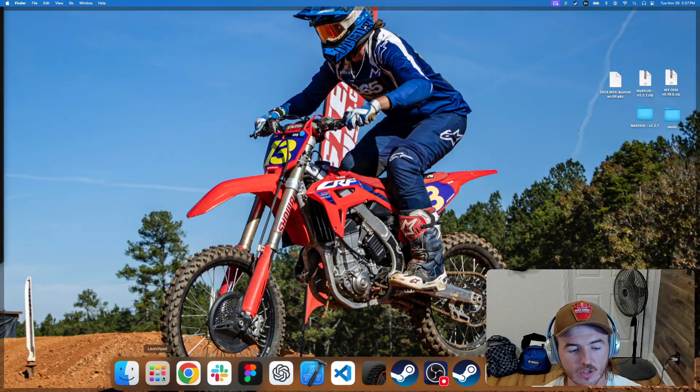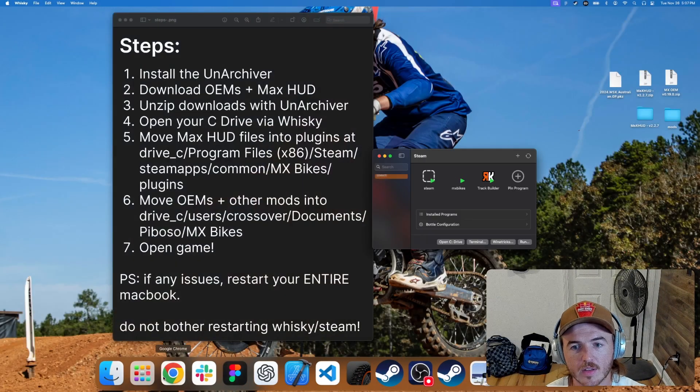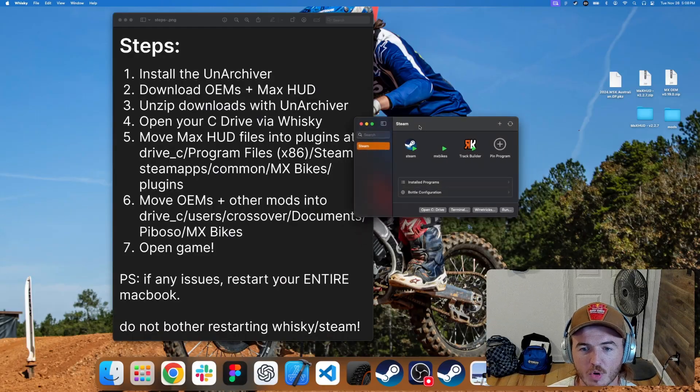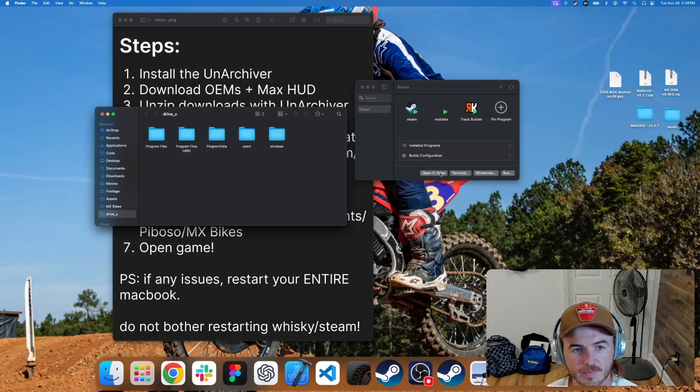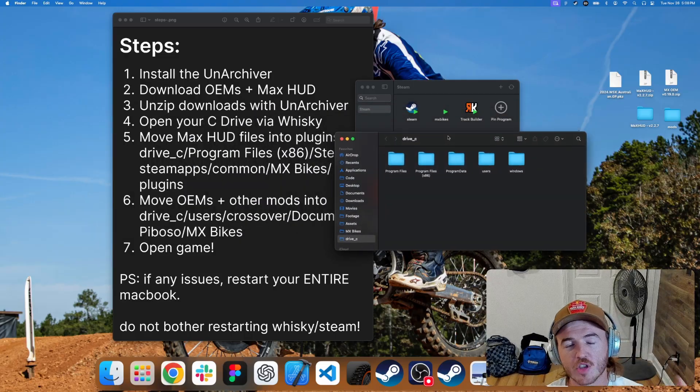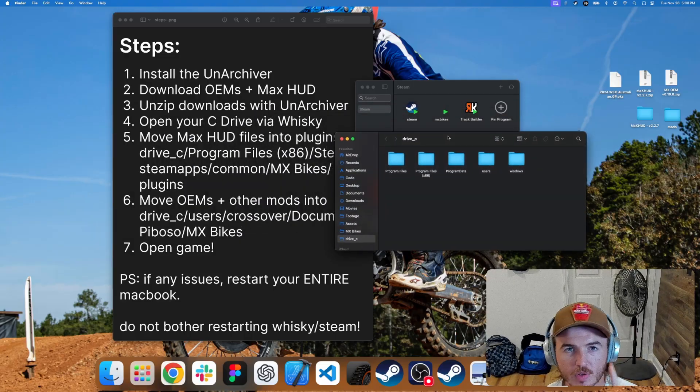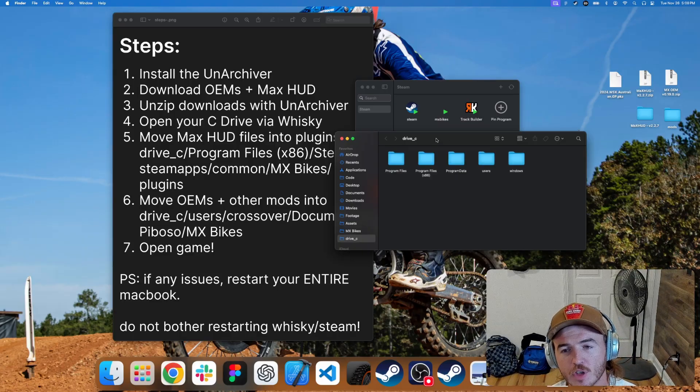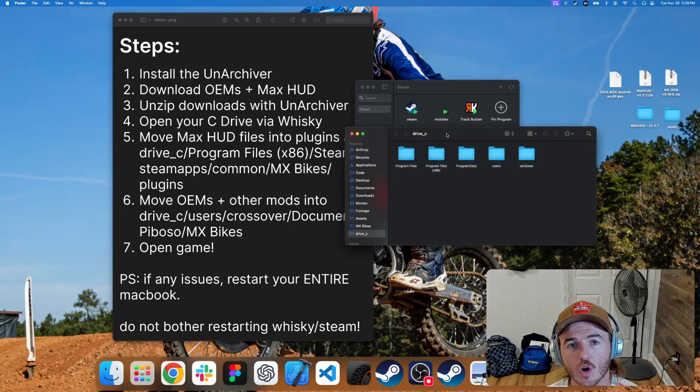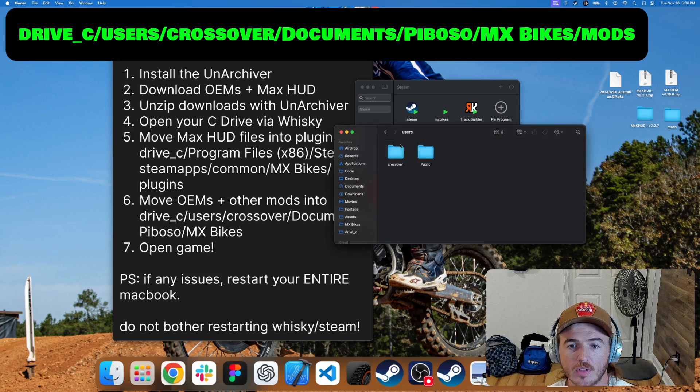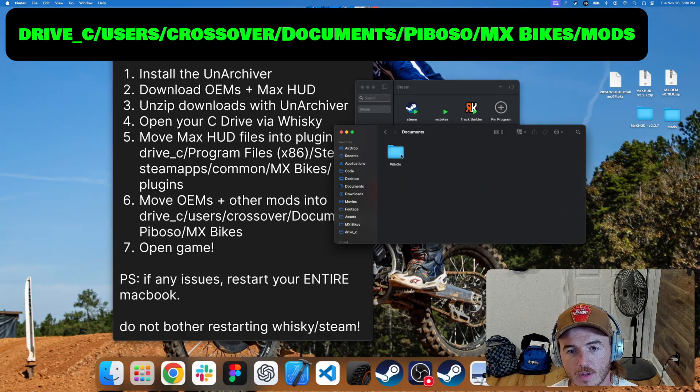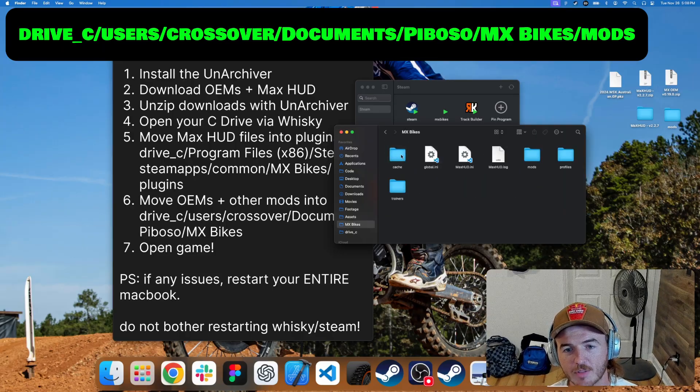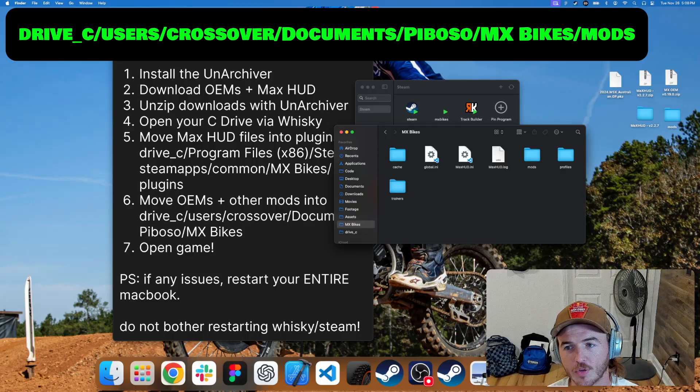Now what you need to do is go ahead and look up Whiskey in your applications. Once you've pulled up Whiskey, you're going to need to open your C drive. This all assumes that you've watched my previous video on how to install MX Bikes on your Mac and followed it correctly. You can start by installing your OEMs by going to Users, Crossover, Documents, Puboso, MX Bikes, and you'll now find a mods folder.